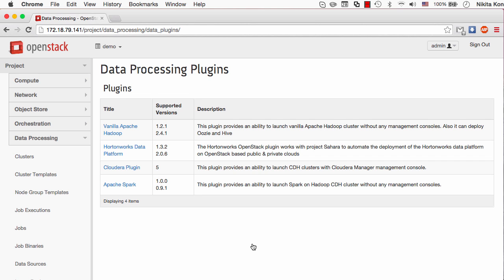Hi, this video is an overview of Sahara's service in Juno Release OpenStack. Sahara is a data processing service which allows users to set up Hadoop clusters on their OpenStack cloud and then run data processing jobs on top of those clusters.